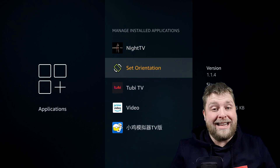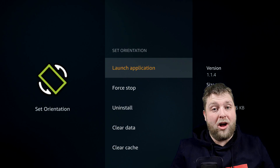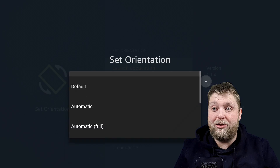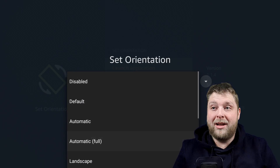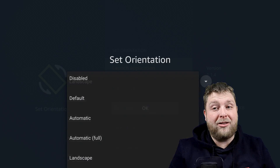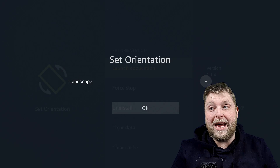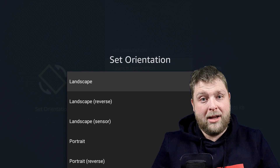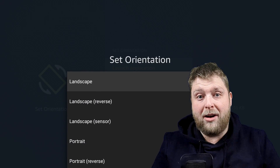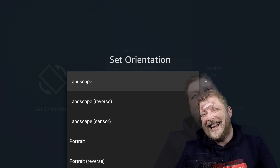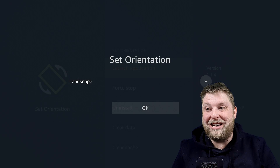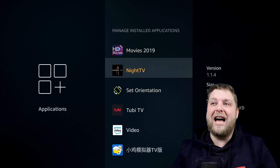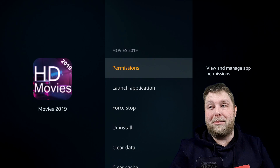All we want to do is go into Set Orientation, launch the app and it'll say Disabled. Click the drop down, go down to where it says Landscape and hit OK. It's on Landscape again — hit down and OK. Once you've done that go back, and we'll go back into the application.